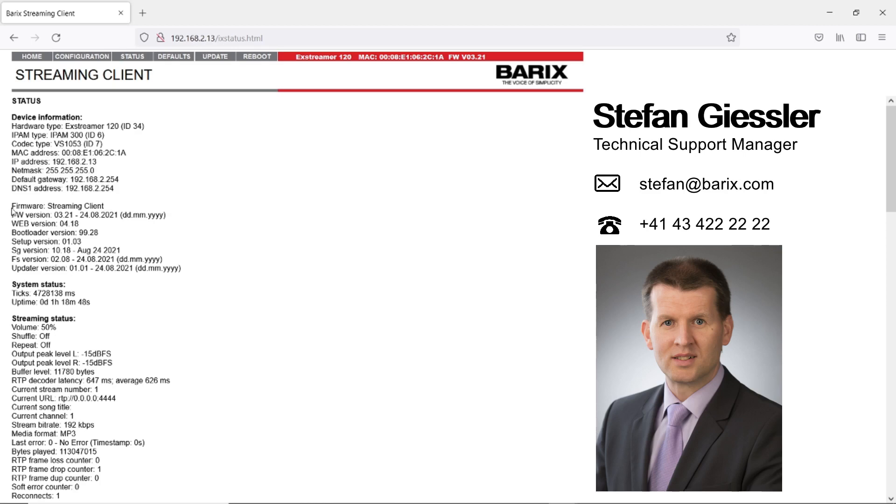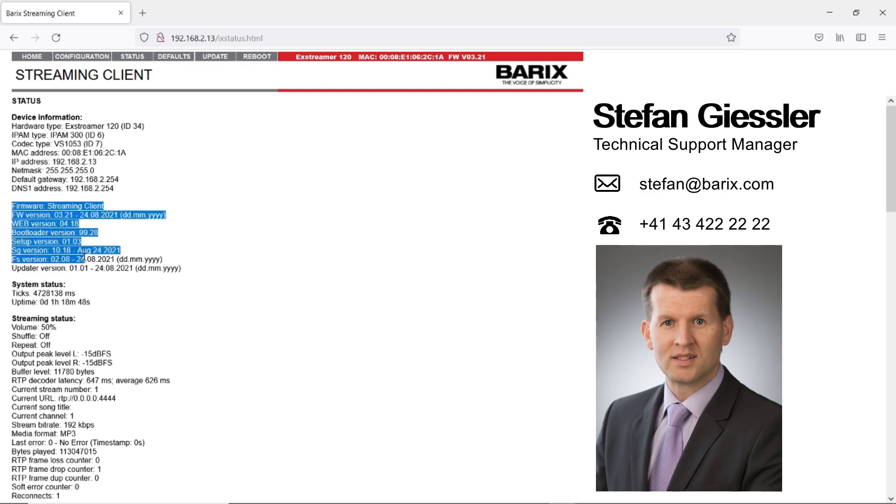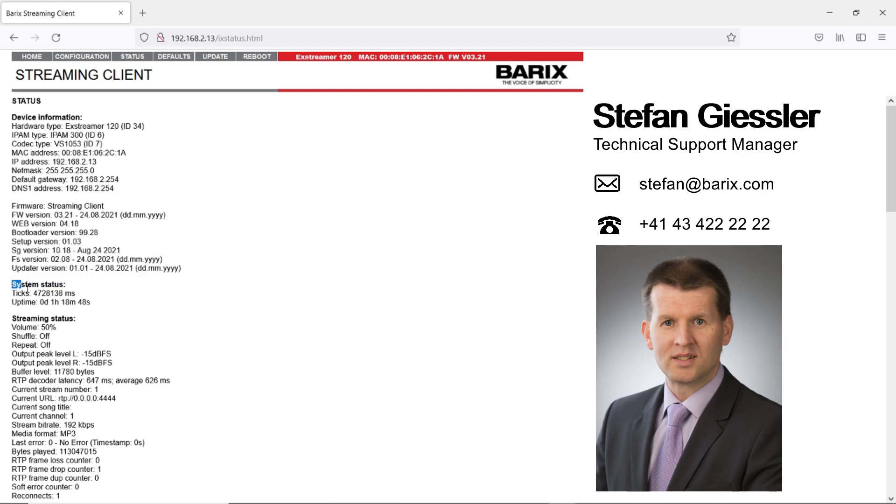Next are software information. You see which firmware is loaded and even the software modules. Next is the uptime. Here you see the time since the last reboot of the device.